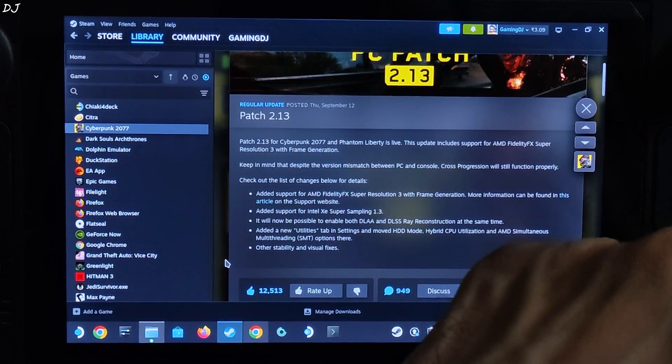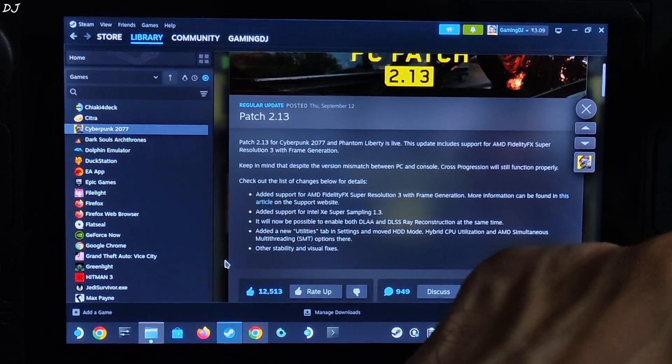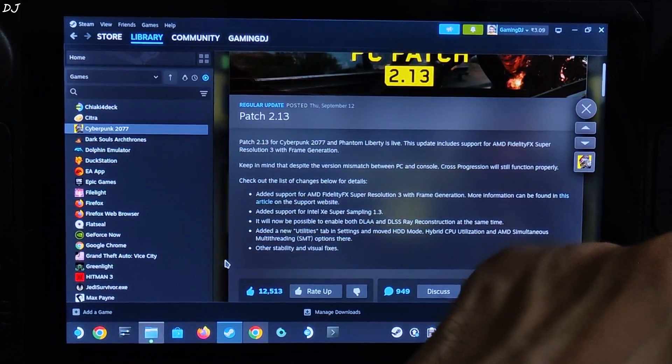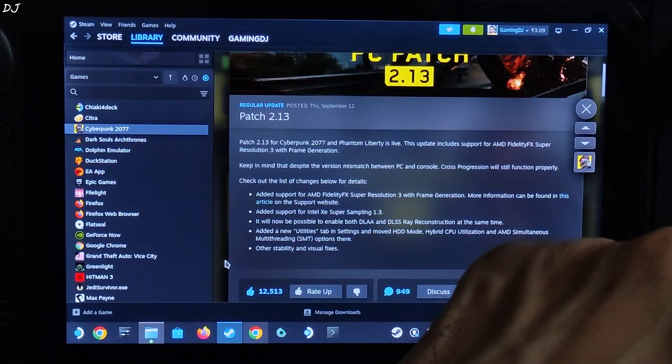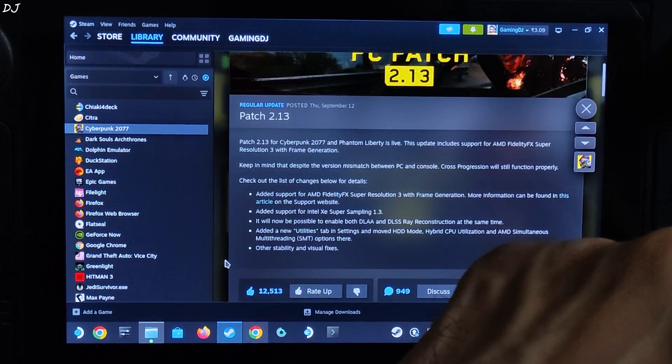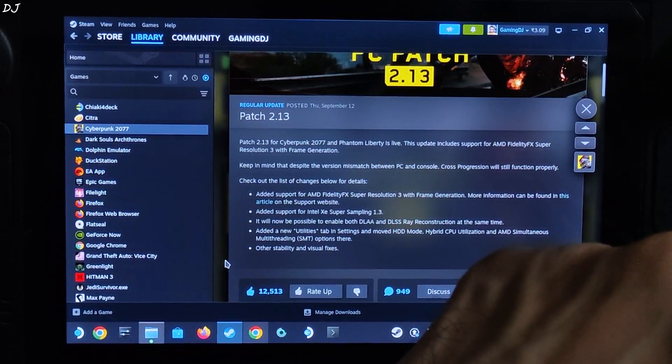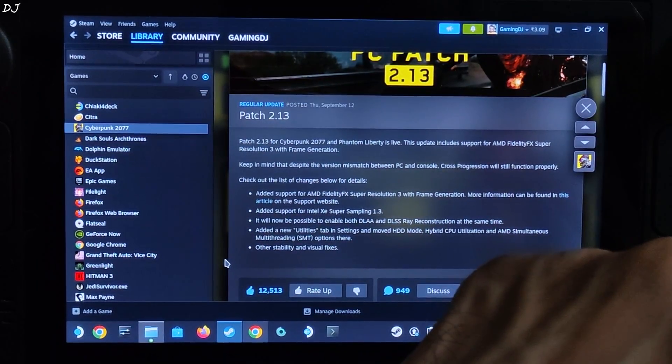I have even tested FSR 3.1 upscaler. It's nothing special. It suffers from that texture shimmering problem when viewing fine textures from a far off distance, textures like wires, rails, grills and meshes.